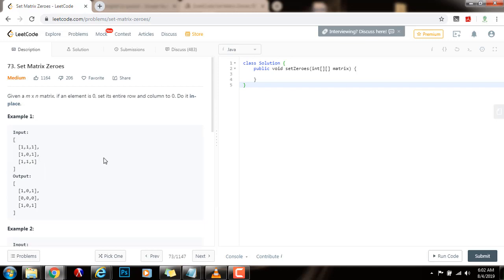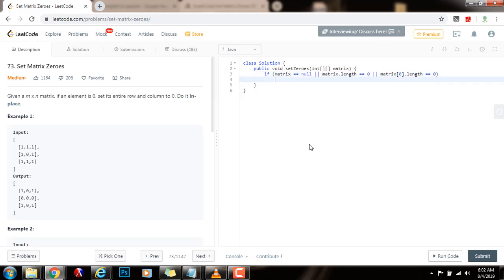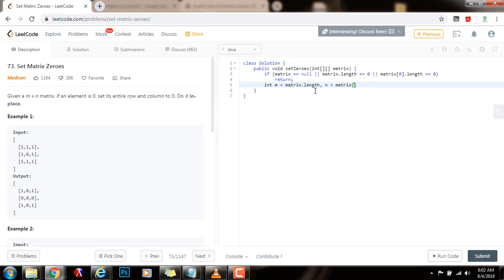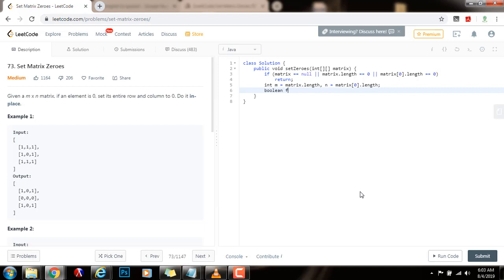So without further ado, I'm going to show you how to write the code. First I'm going to check: if matrix equals null or matrix.length equals zero, then I just return because the input is not valid. Then I will have integer m equal to matrix.length, and n equal to matrix[0].length. Then I will have two boolean variables: boolean firstRowZero equals false, firstColumnZero equals false.